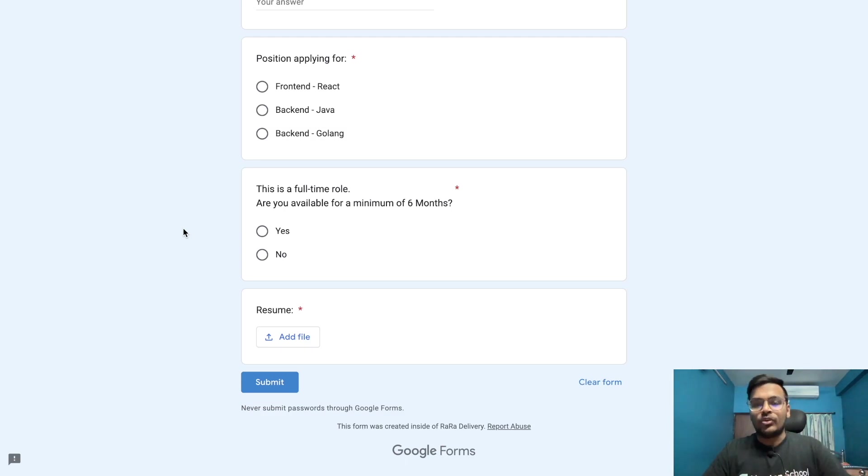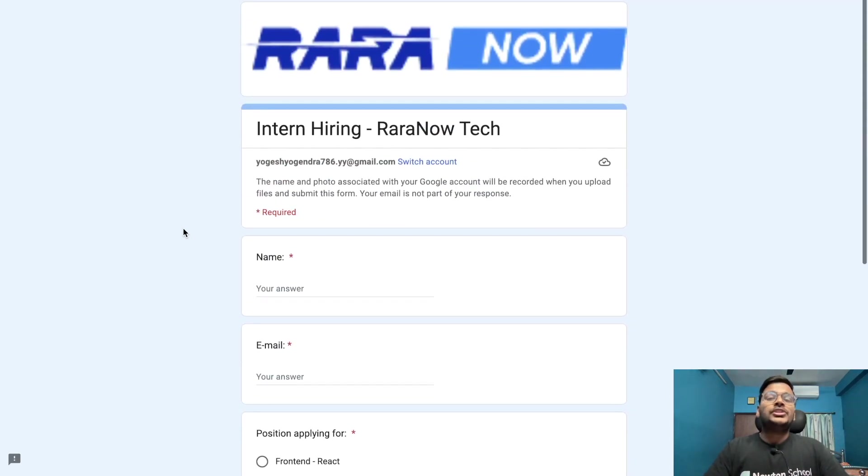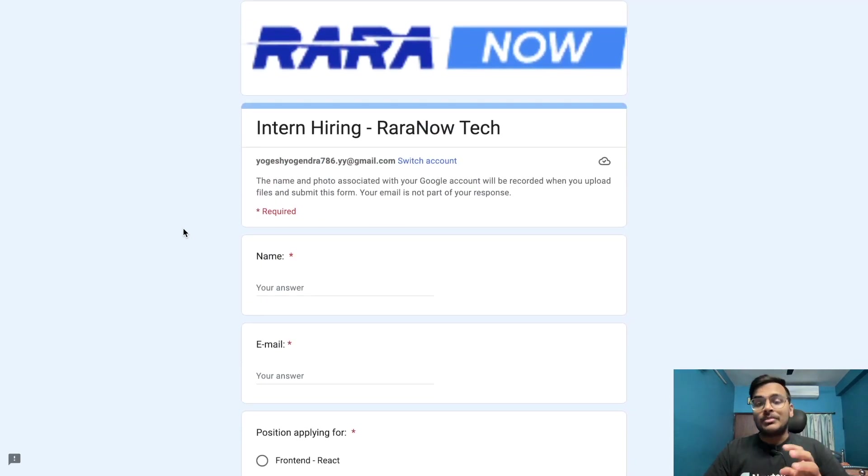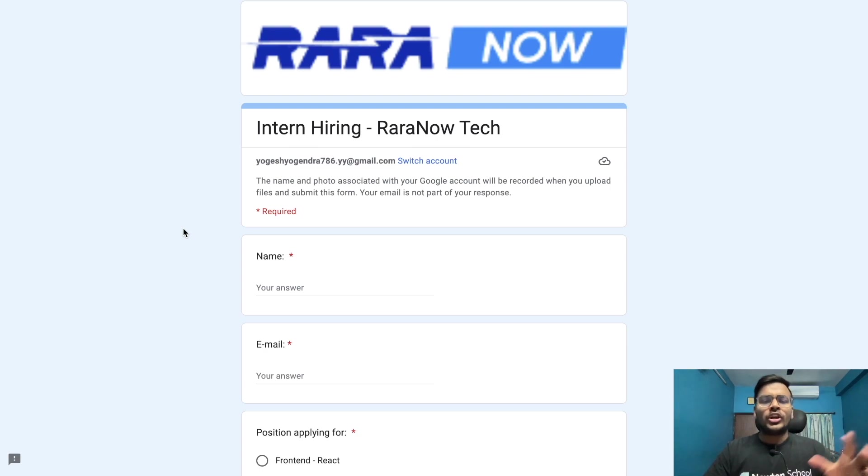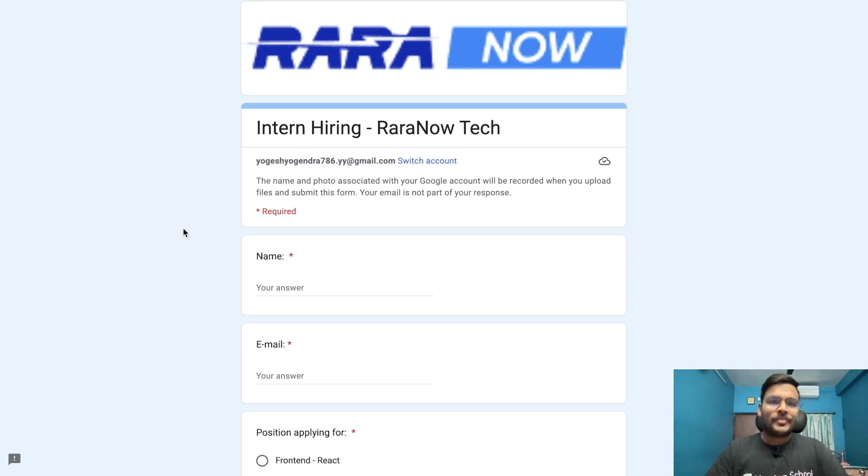This is a six-month full-time internship where you have to be available full-time in a day and fill your resume. For this internship, the eligible batches are 2023 and 2024. The link is in the description section.